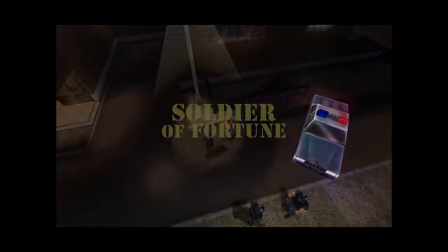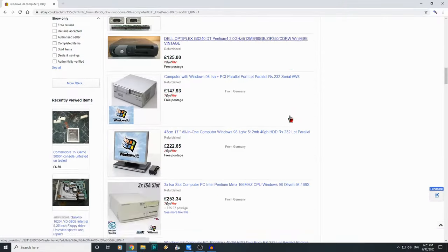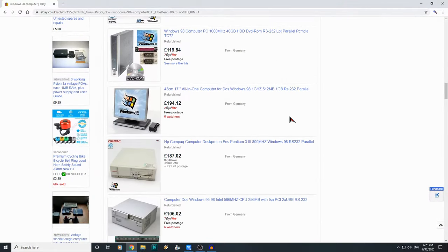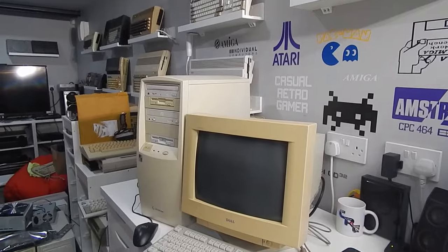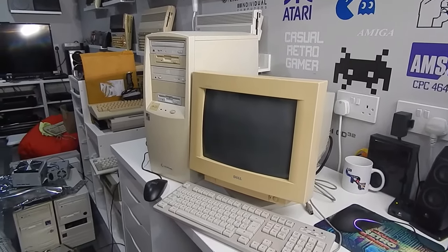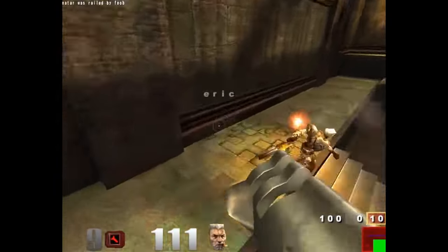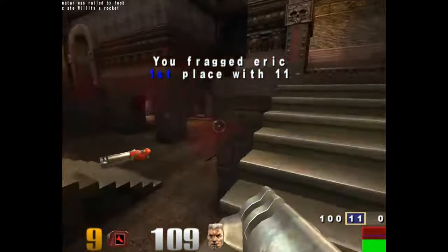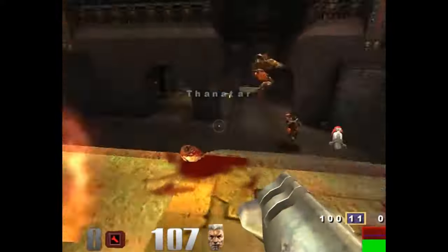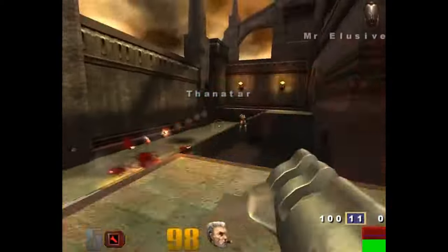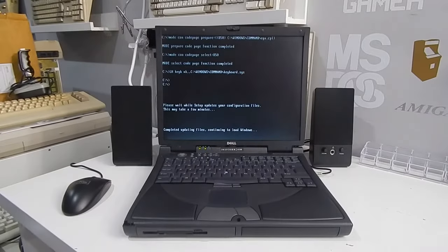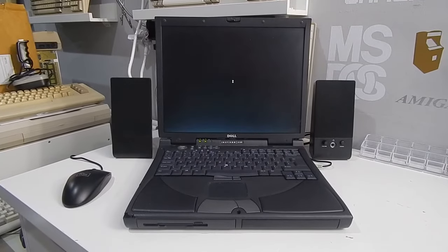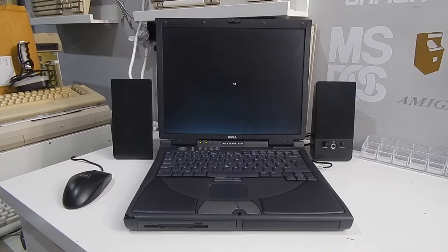A full period correct gaming setup will set you back a fair bit of money, and it will take a fair bit of space. But, there is another often overlooked solution, and that is the laptop, and in particular, this Dell Inspiron 8100.